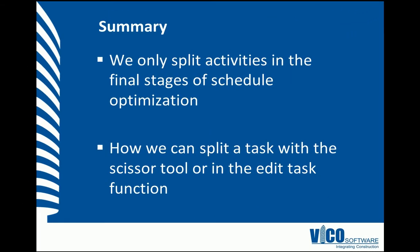In this vignette, we've learned that we only split activities in the final stages of schedule optimization, and we have shown you how to split a task with the scissor tool, or how to edit that task within the edit task dialog.